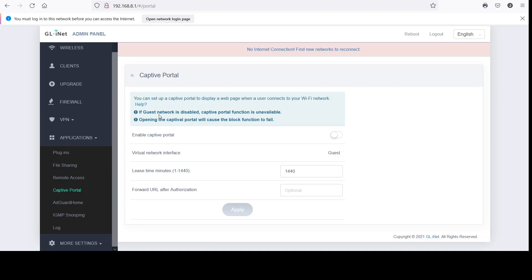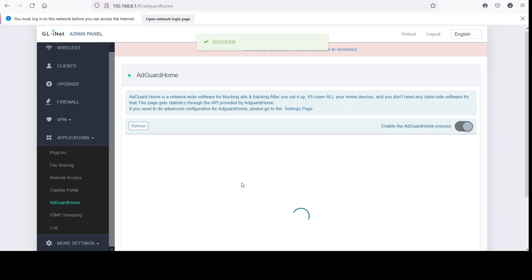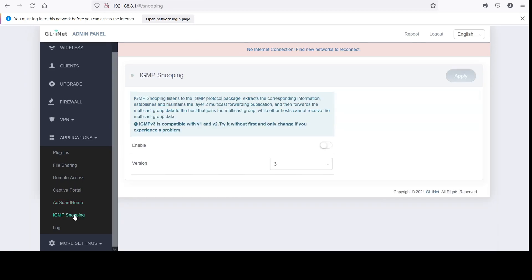This option is for adding a website that people see when they log into the router — useful if you're running a business. The AdGuard ad blocking actually seems to work okay — it seems to block things, and it's something you don't see on a lot of routers nowadays, so at least this one comes with that.